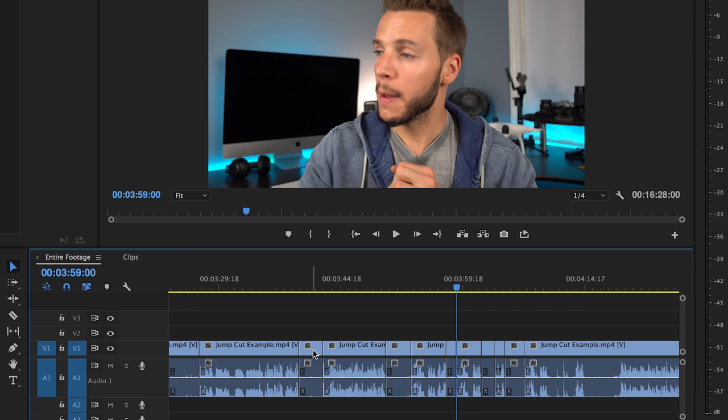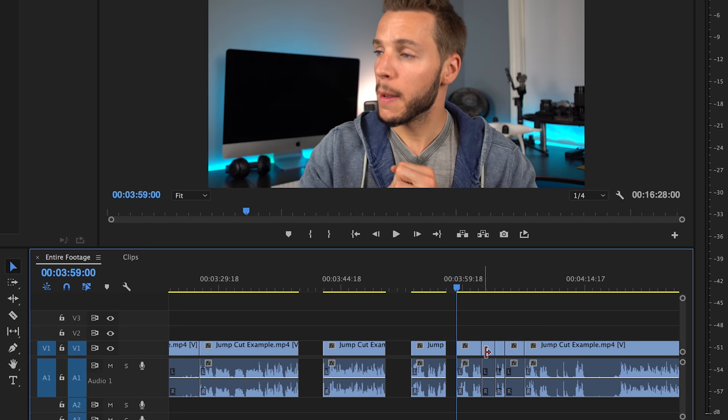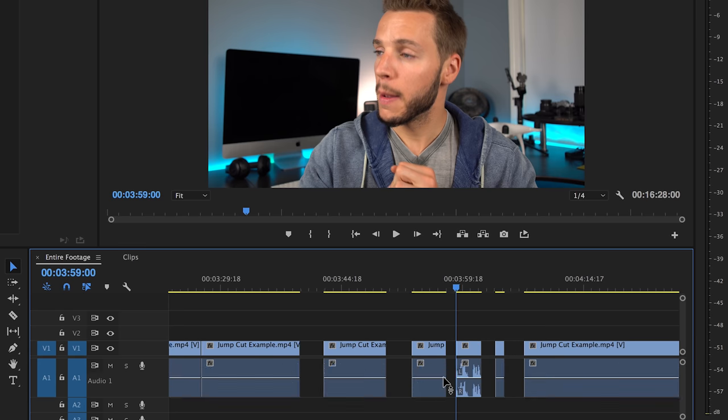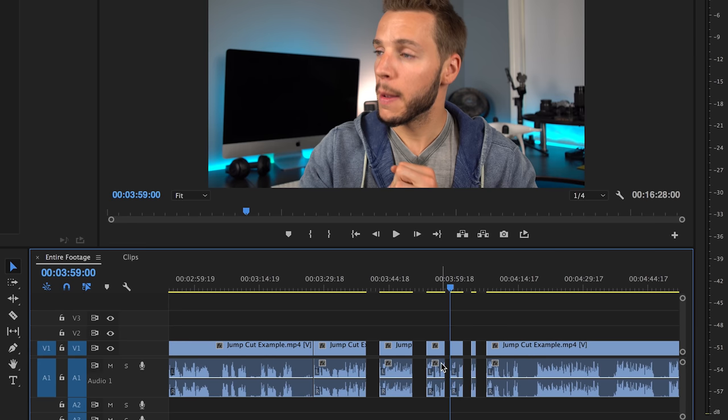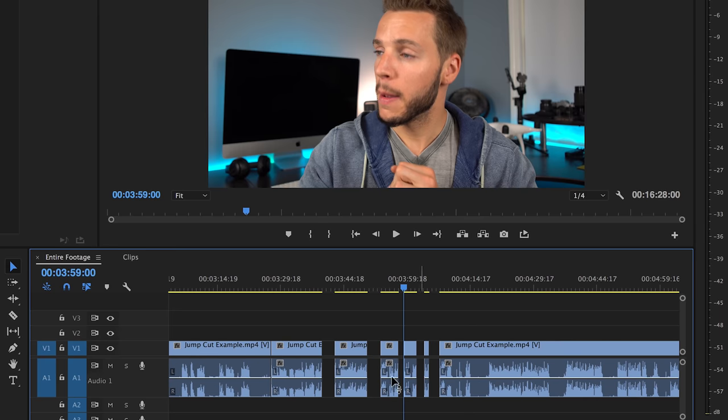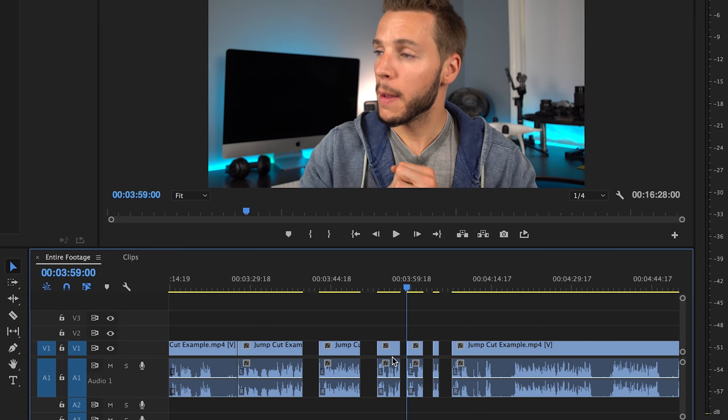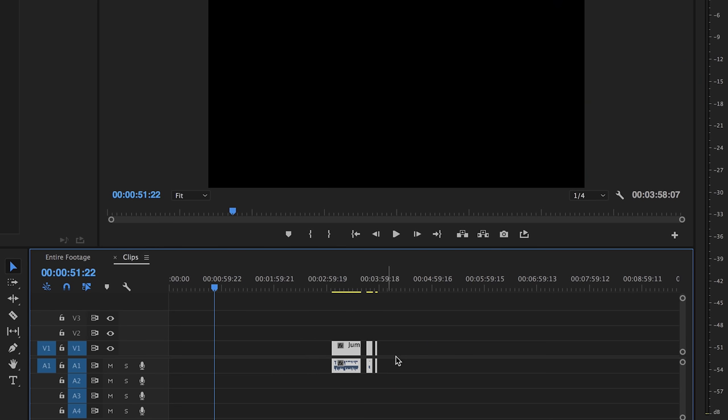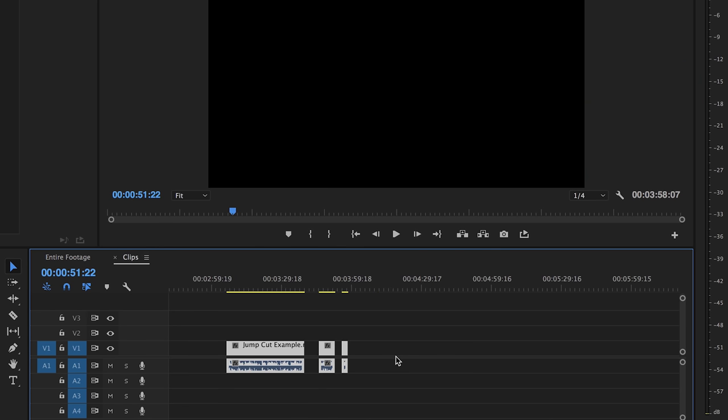But the point is, you want to take out your ums, your butts, your dead air, any of your mistakes. So that on your timeline, you'll have something looking like this across your entire timeline. With all the dialogue clips that are sounding good. And the dialogue clips that you want to use in your final video. For the sake of time, I already done that with three clips right here.